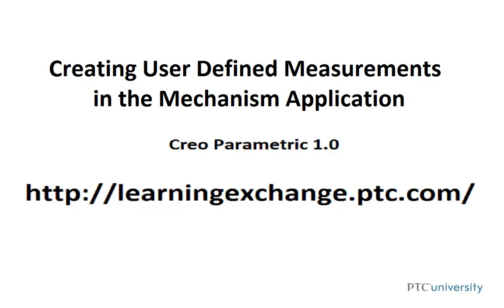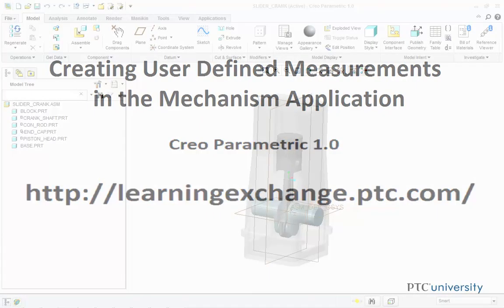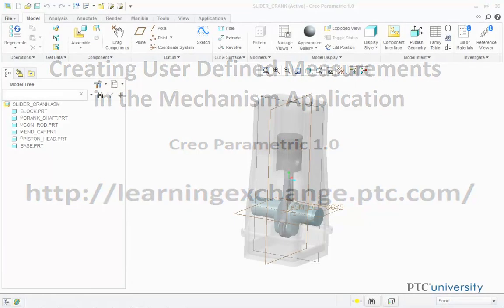Hello, this is Mark Zedonio from learningexchange.ptc.com, and this tutorial is creating user-defined measurements using the Mechanism application.